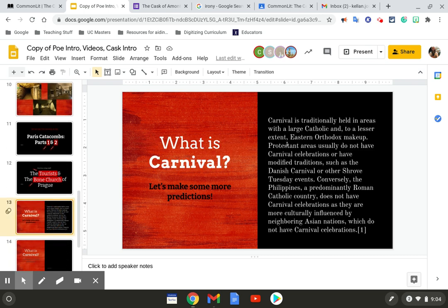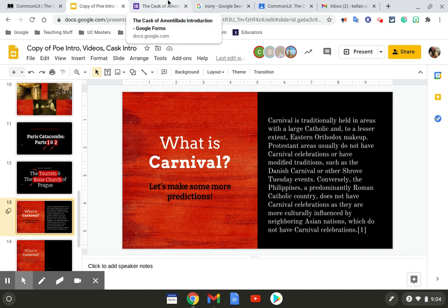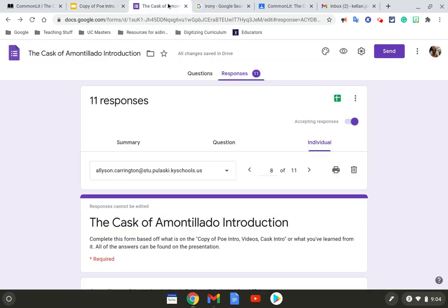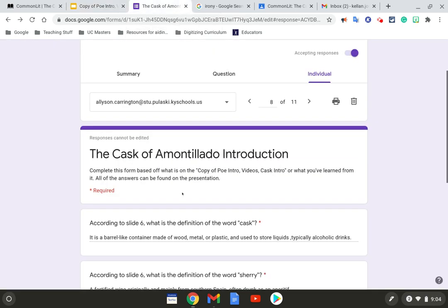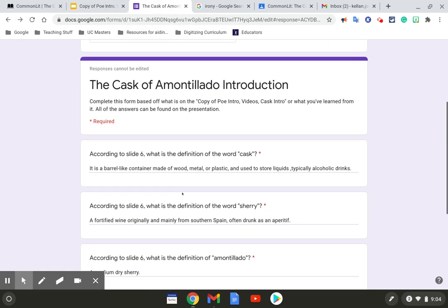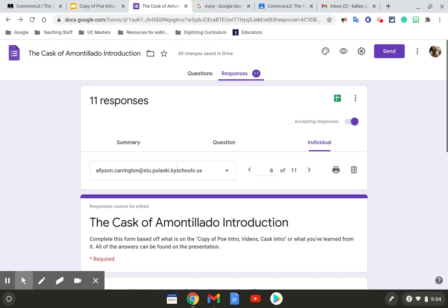That's another setting for the Cask of Amontillado. And those are the questions that will be on the Google form. All of them will just be kind of going back and you all are just answering them. Whoops, clicked the wrong thing.